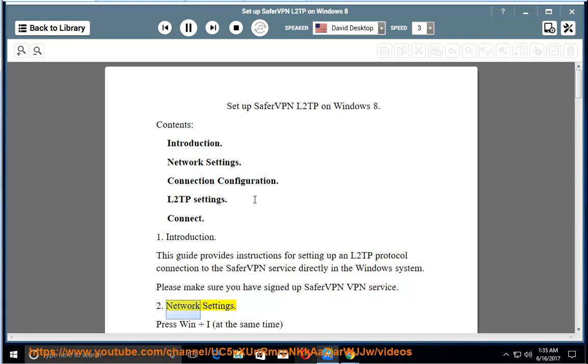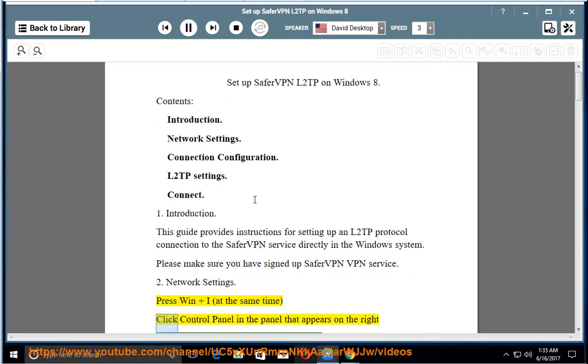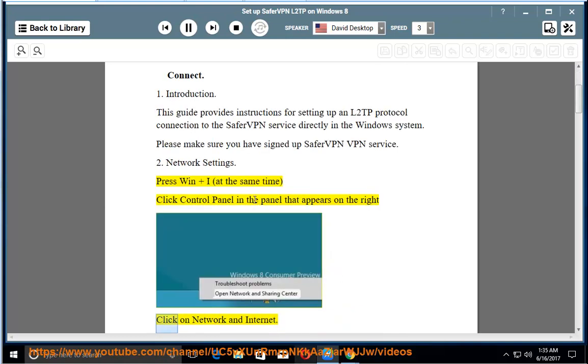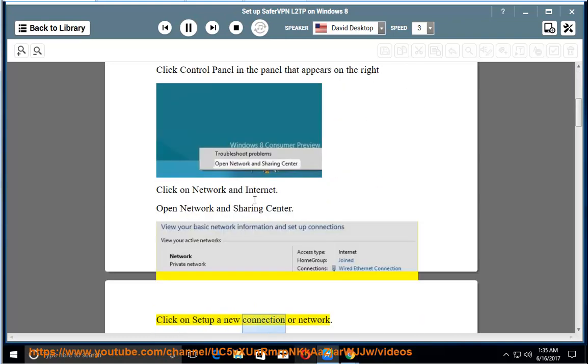2. Network Settings. Press Win plus I at the same time, click Control Panel in the panel that appears on the right, click on Network and Internet. Open Network and Sharing Center. Click on Set up a new connection or network.